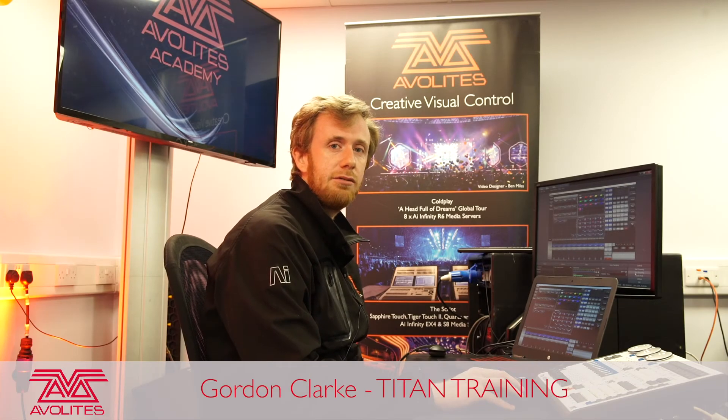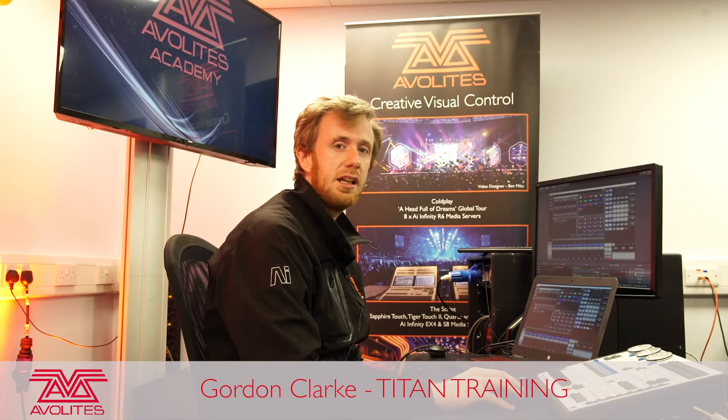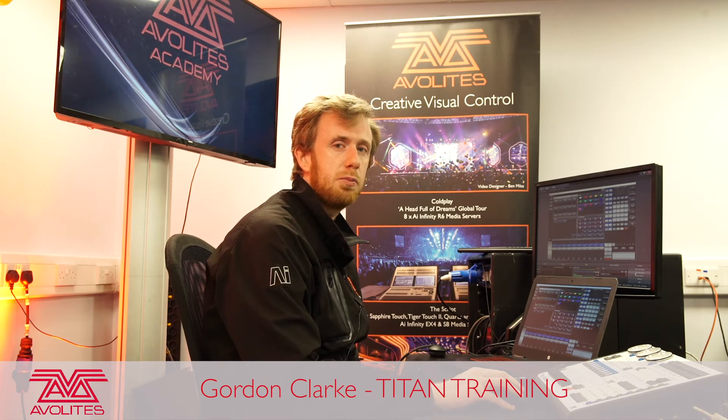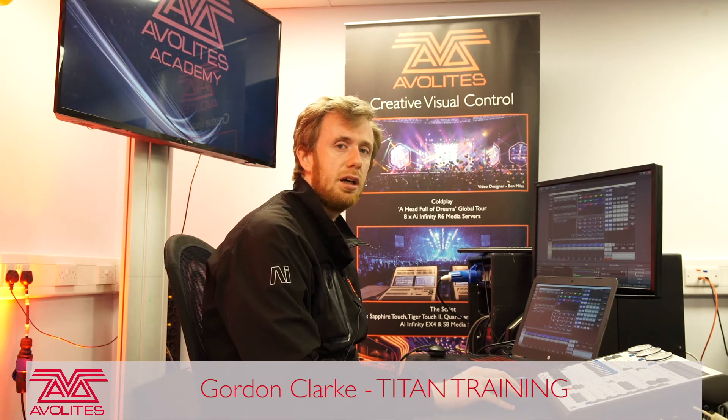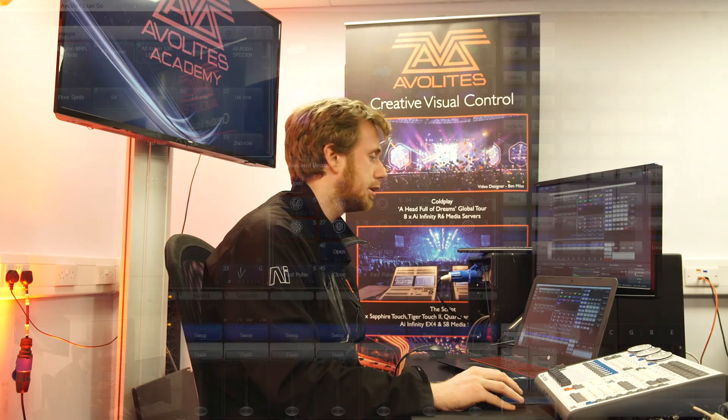Hi, it's Gordon here at Avalite and I'm going to take you through exporting your internal visualiser information ready to use in Capture.